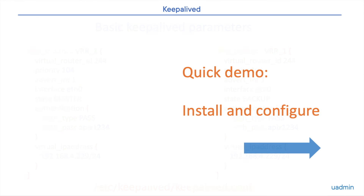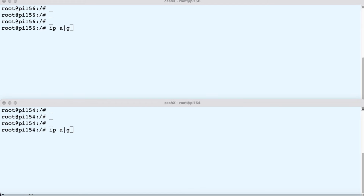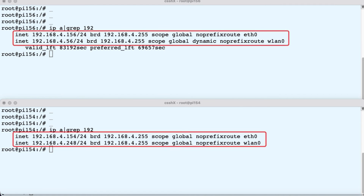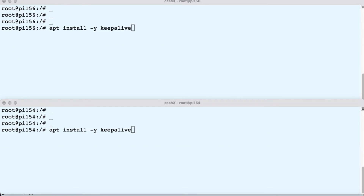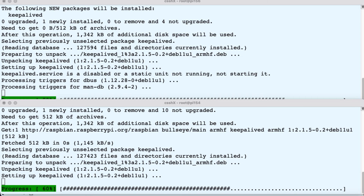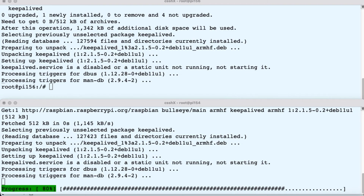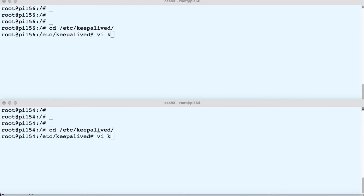Now let's do an install and configure. I am connected to two Pis — let's make the top one the master and the bottom one the backup machine. Before we start, I want to see the current configuration and verify that both Pis have a wired and a wireless interface. Now let's install Keepalived. This will only take a few seconds. Then we cd to /etc/keepalived and create the config file.